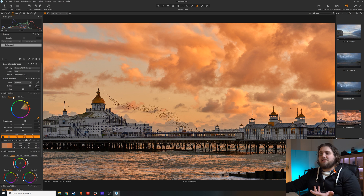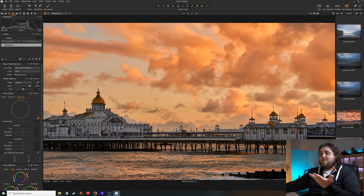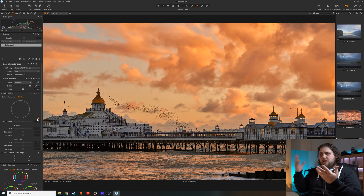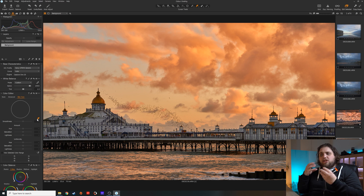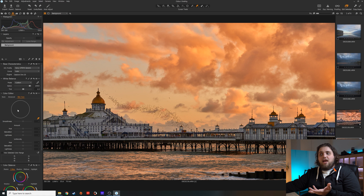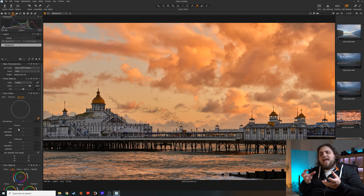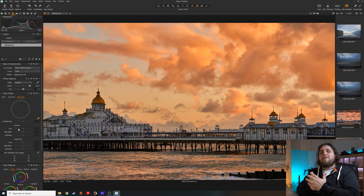You'll also notice that next to the advanced tab is the skin tone tab. We don't have a person in our photo, but this would allow you to use the eyedropper to select the skin in the photo, which tells Capture One what color the skin tone is. It appears on the color wheel and you can make very subtle adjustments — adding or reducing the amount of magenta, yellow, and so on — to get the skin tone perfect. It's a really powerful tool, especially for portrait photography.